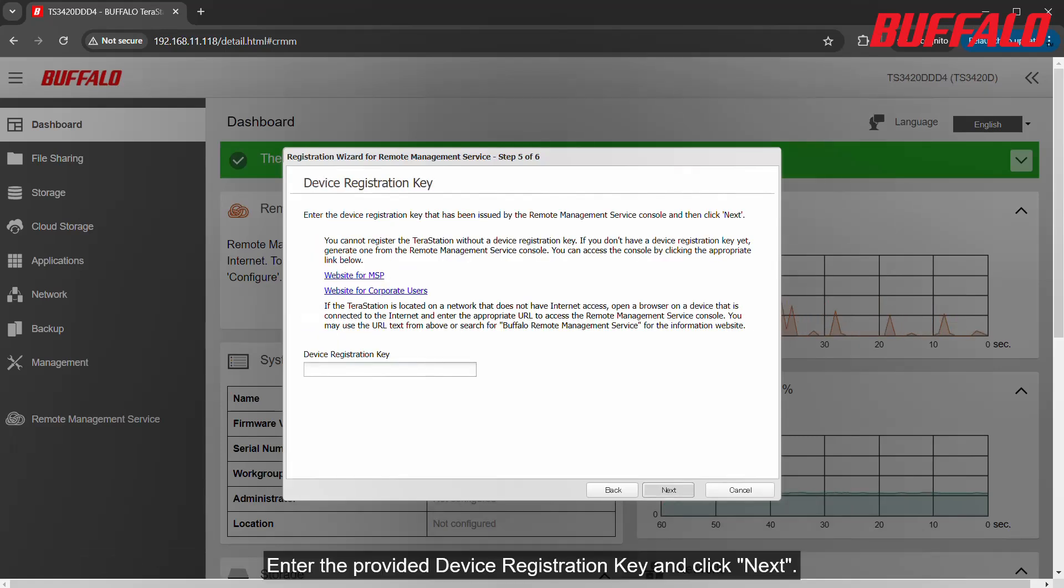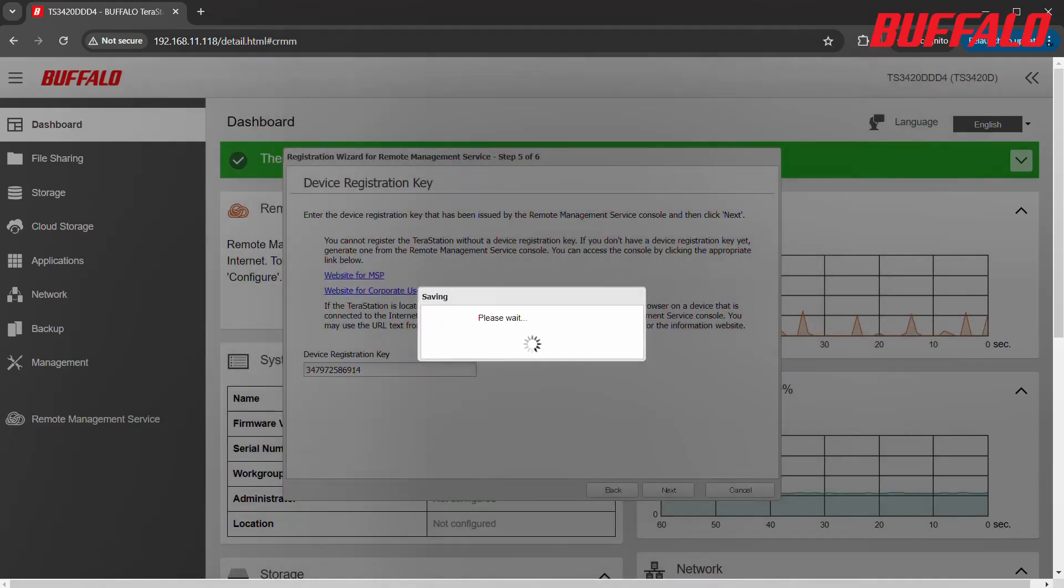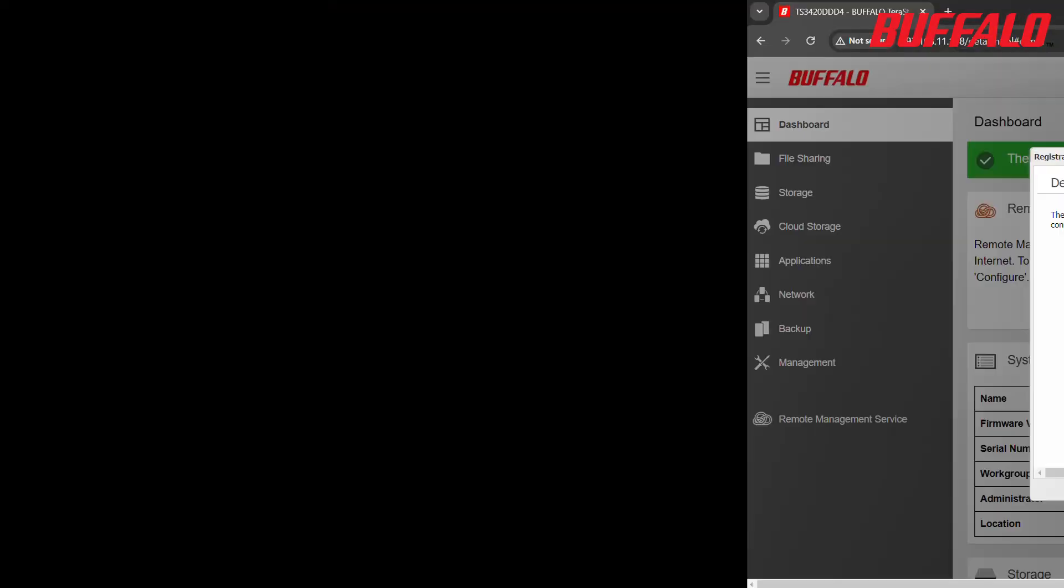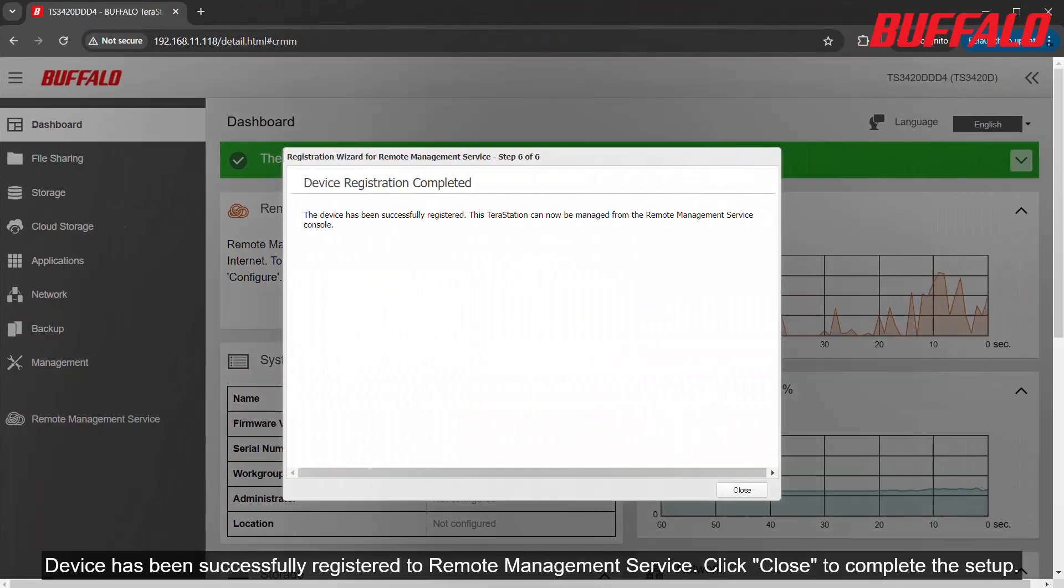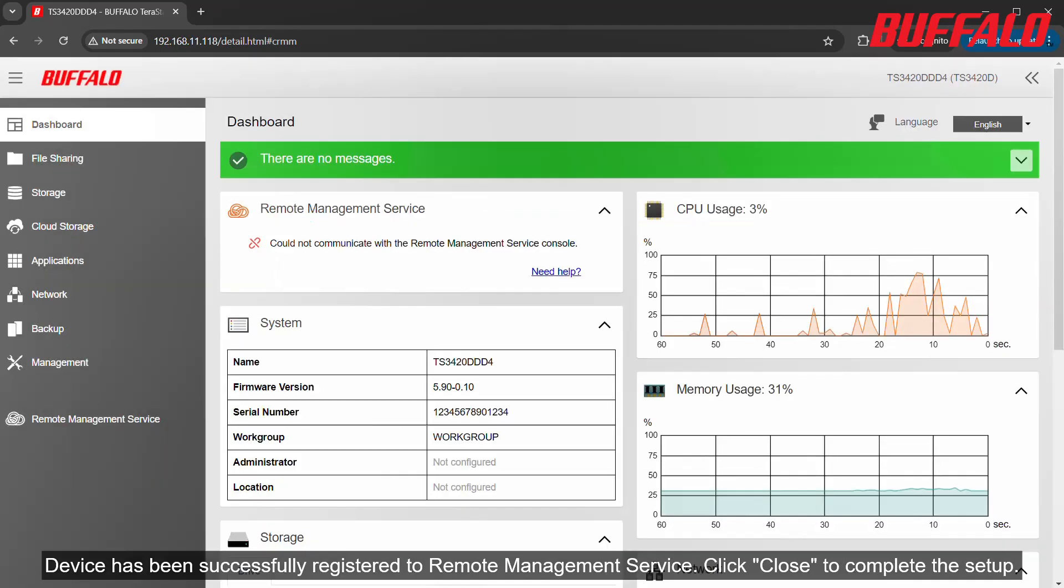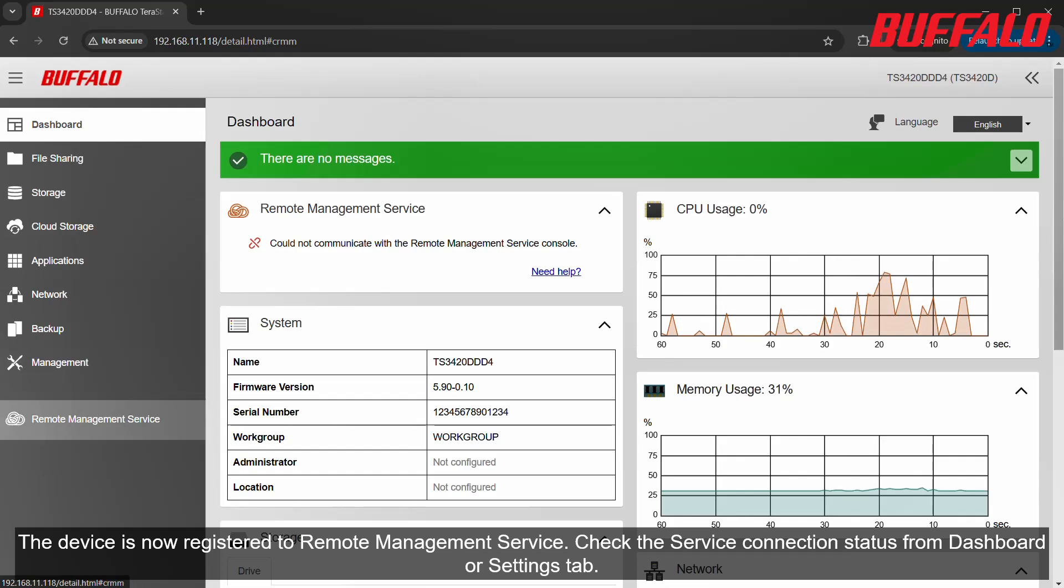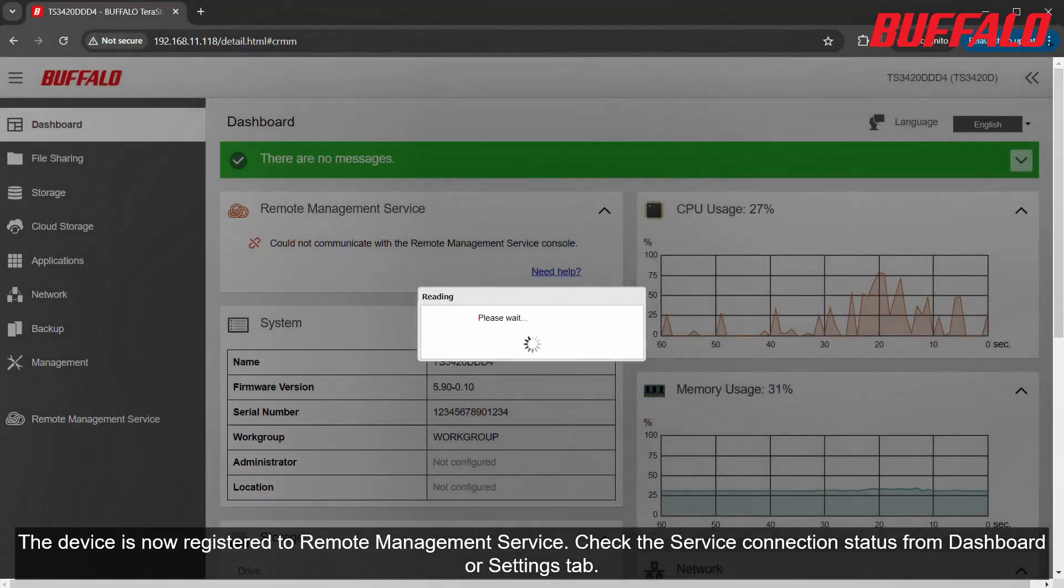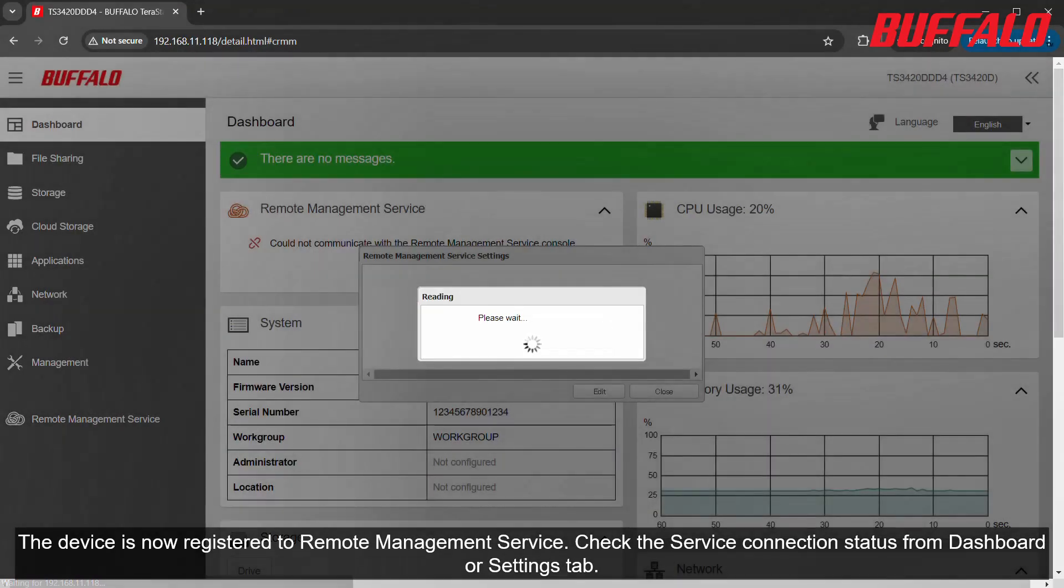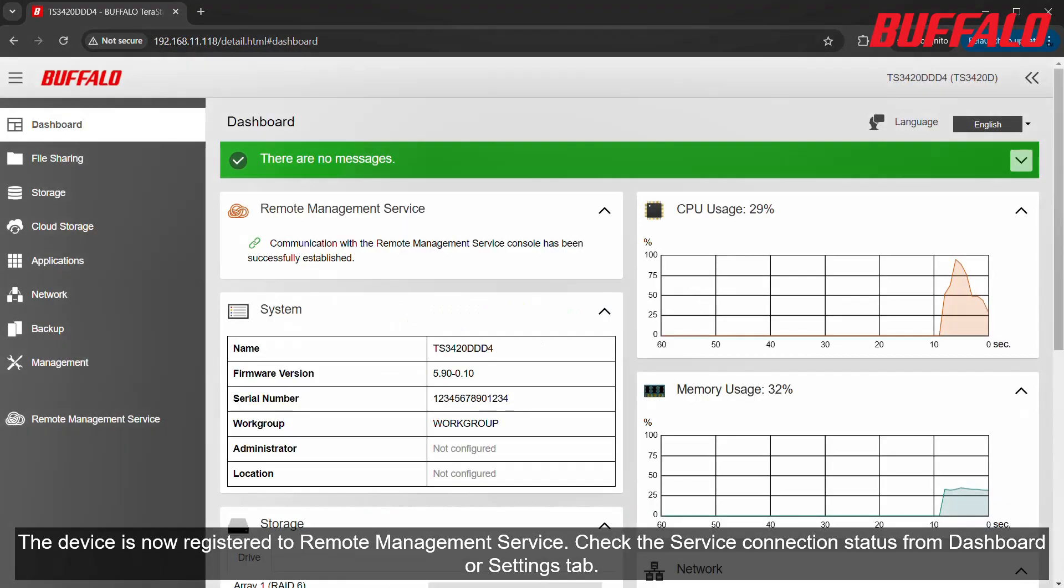Enter the provided device registration key and click Next. The device has been successfully registered to Remote Management Service. Click Close to complete the setup. The device is now registered to Remote Management Service. Check the service connection status from Dashboard or Settings tab.